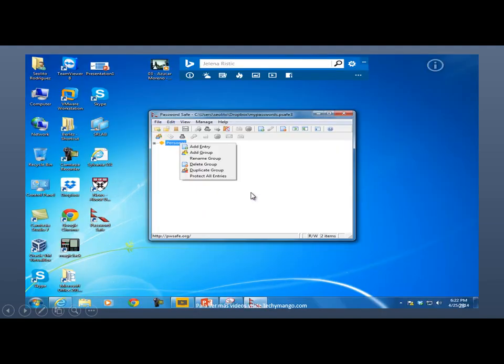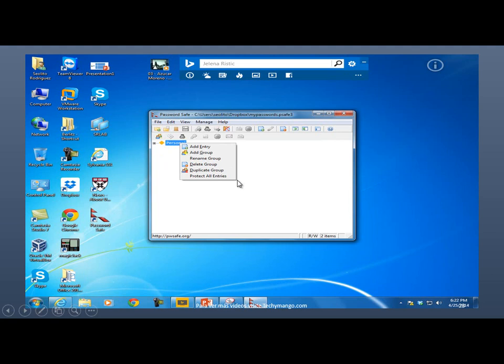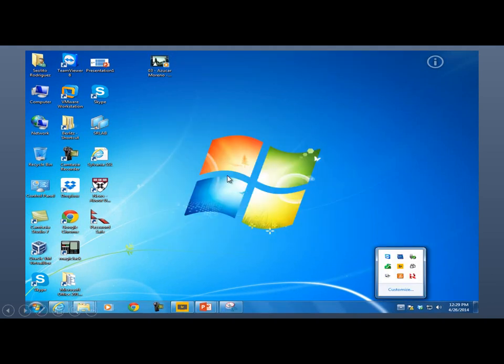And here we go. So you can right click on this and create another entry. You can create a group. You can rename it, delete, whatever. There's a number of things that you can do with those things.